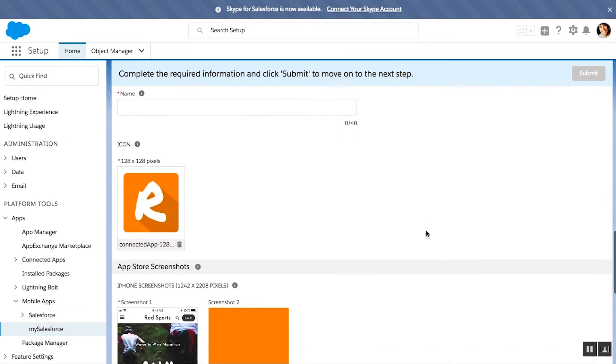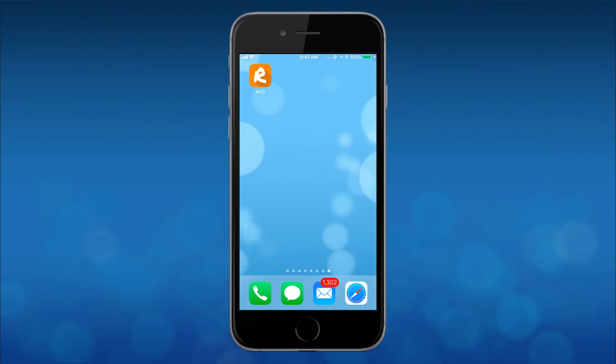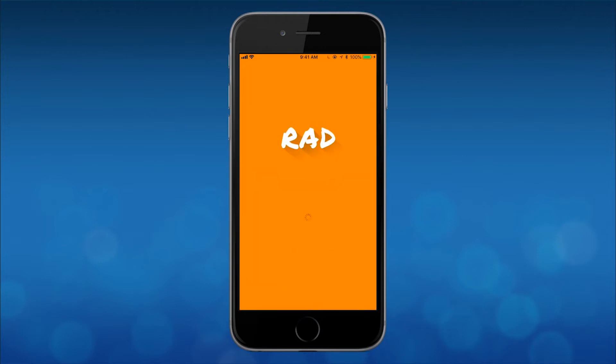Once you've finished, your app will be ready for approval. And once approved, it will then be pushed straight to the app store.